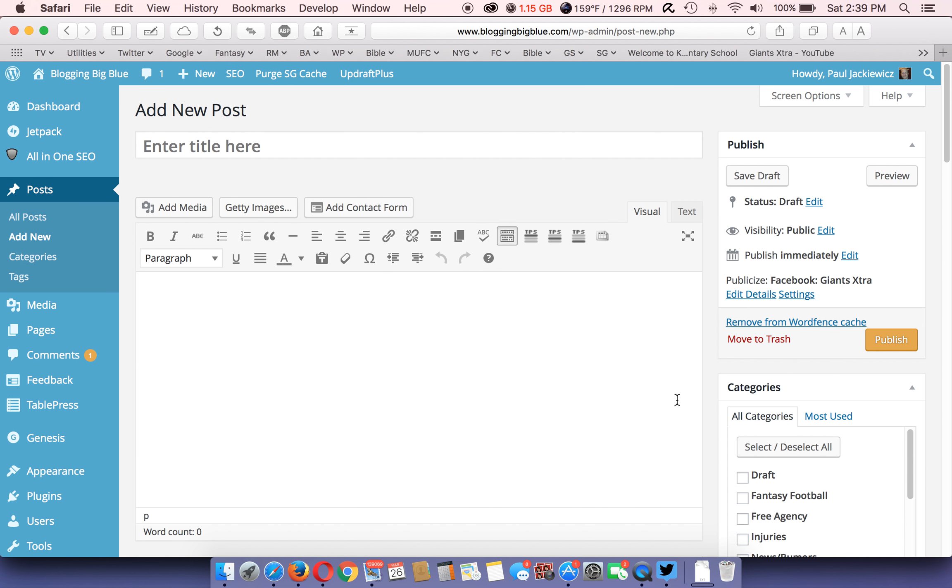That's pretty much it. Once you're done, you click publish and then your post is going to publish right on your site.